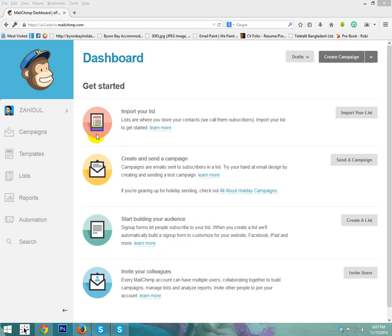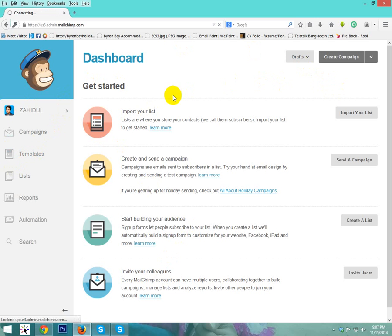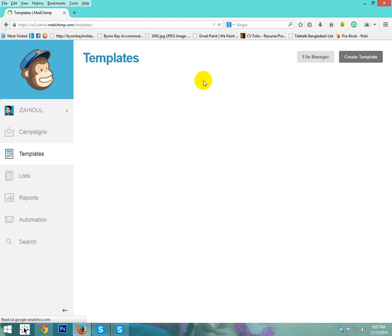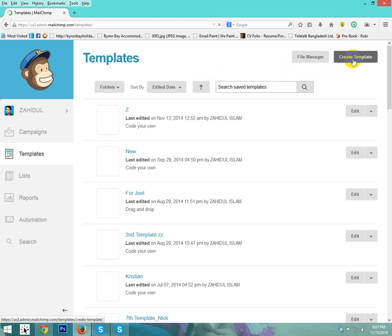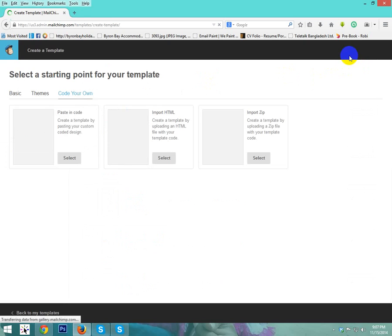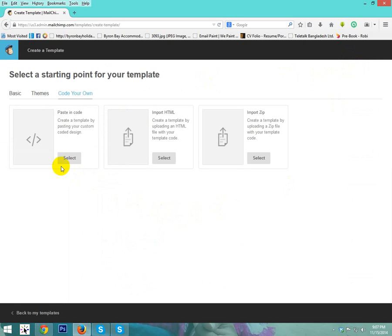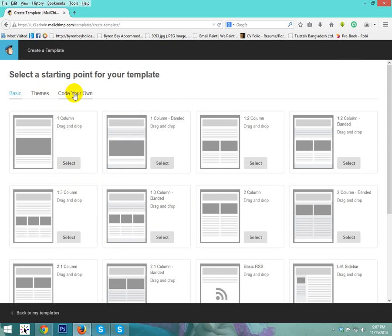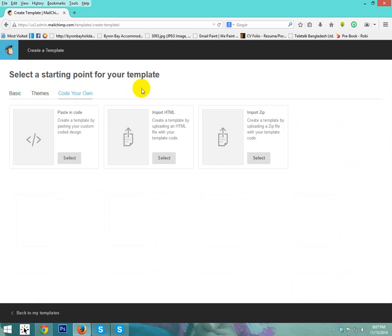After logging into your account, you can see the dashboard. Just click on template, then create template. Here are three options. First one is basic, which is automatic. I just click code your own.